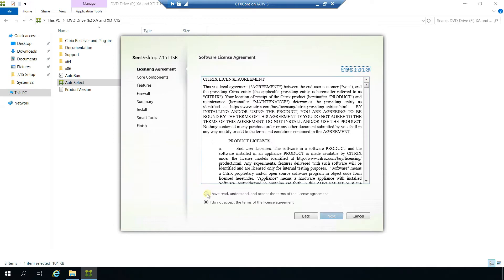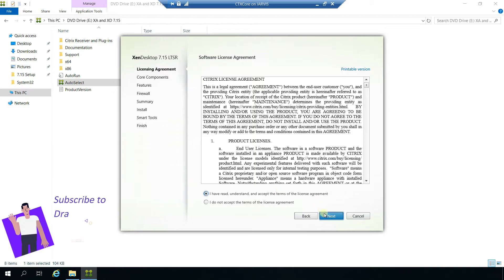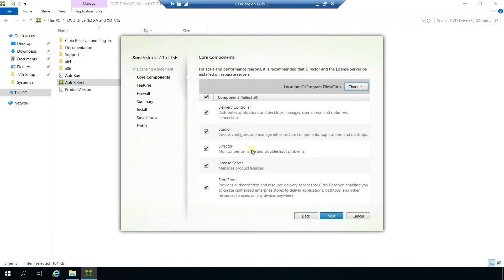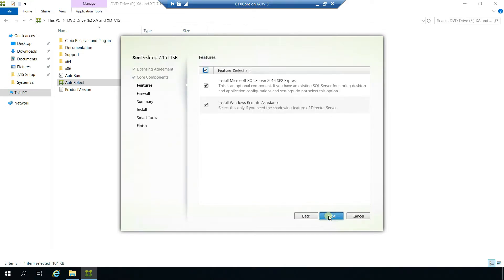Click on accepting the terms of the license agreement, click next. For the core components, yes, we are going to install all of them on the same server — Delivery Controller, Studio, Director, License Server, StoreFront — all are going to be on the same server. Click next.